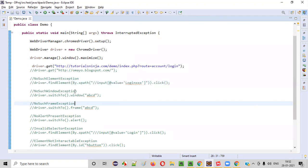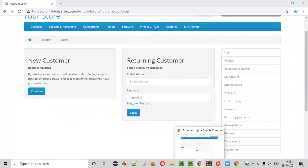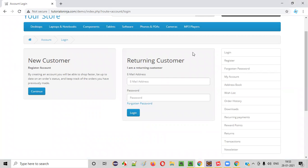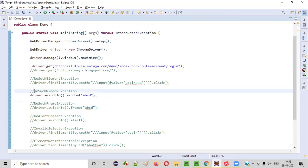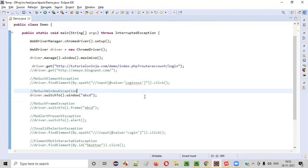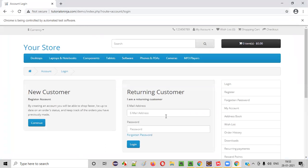Now let me comment this and demonstrate other exceptions like NoSuchWindowException. I'll go to the same page and try to switch to a particular window which doesn't exist. I'll use the command driver.switchTo().window('ABCD') — just randomly giving some window name that is not available on this page. When there is no window and you are trying to switch to this non-existing window, you will get NoSuchWindowException. Let me save and run this — you'll get NoSuchWindowException because there is no window on this page with that ABCD identifier.